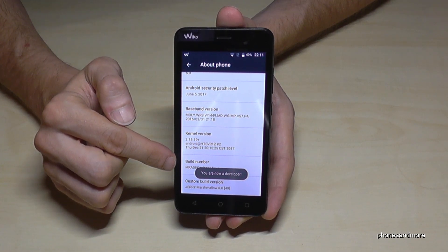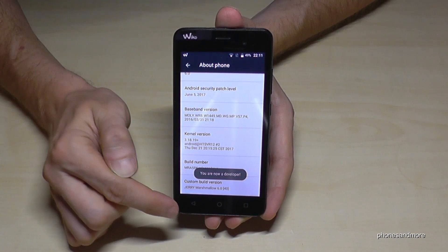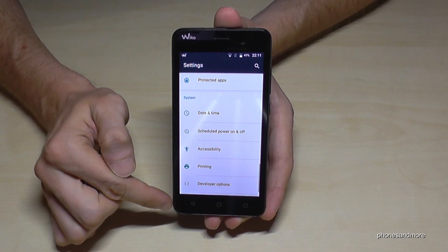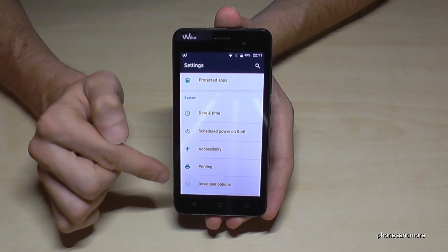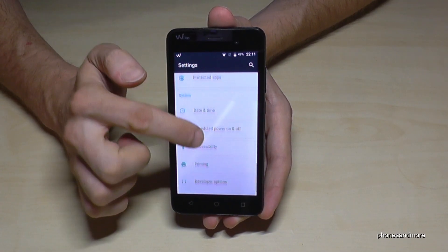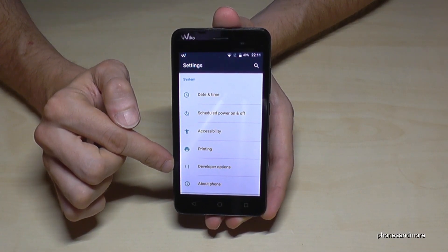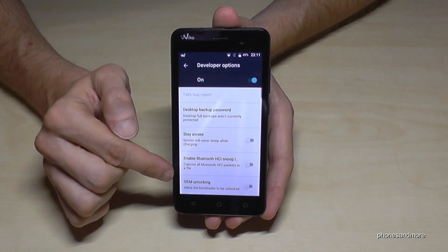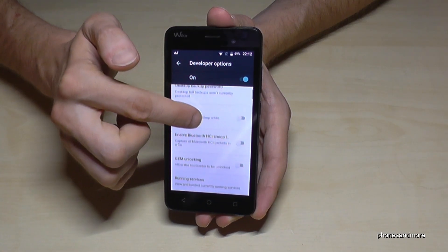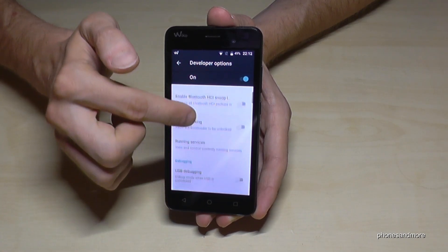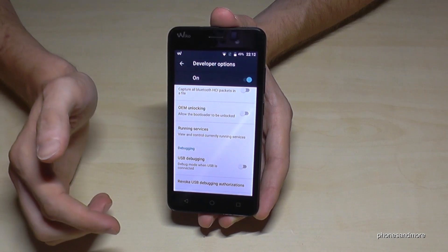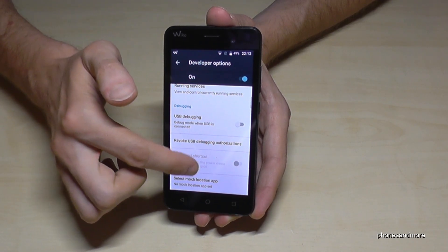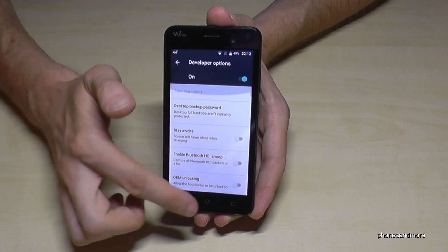So now we are a developer. And if we go back one step, we will now have above 'About Phone' the developer options. Now we are able to enable the stay awake mode or USB debugging for transferring data, or all the other stuff that developers know more about.